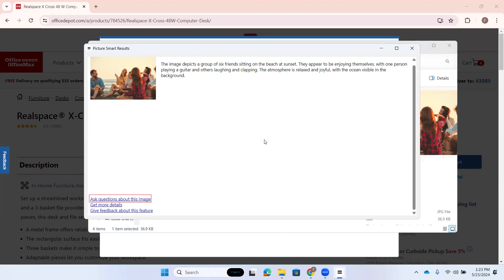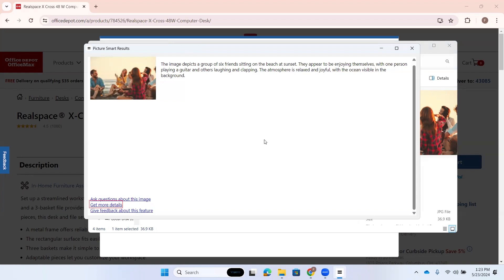All right. So, when you initially have an image described here, you get a brief description. It just gives you an idea of what that image is. And from here, you have some links you can either tab to or use your arrow keys. So, here we can ask questions, which we're going to do here in just a minute. We can get more details. And we can also give feedback about this feature.